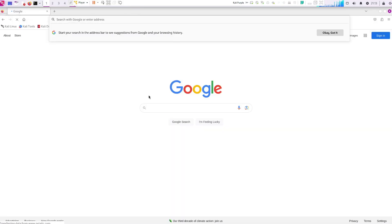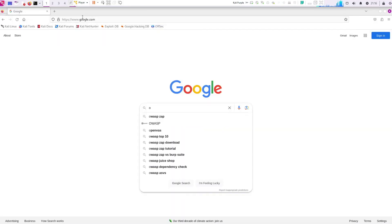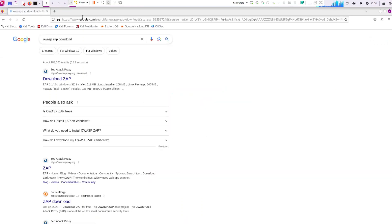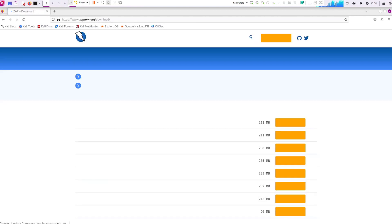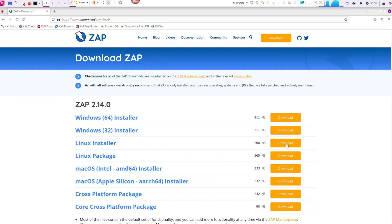First thing we're going to be doing is going to your browser and just search for OWASP ZAP download. Click on the download link there. Go down to the Linux installer. Click on download.